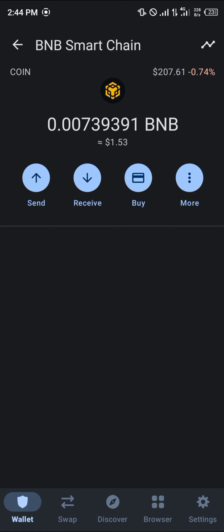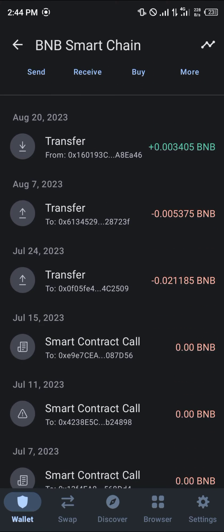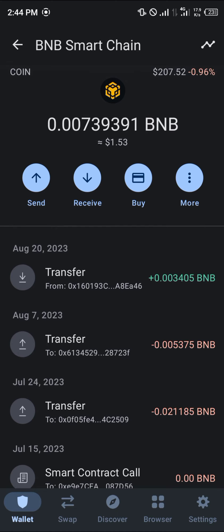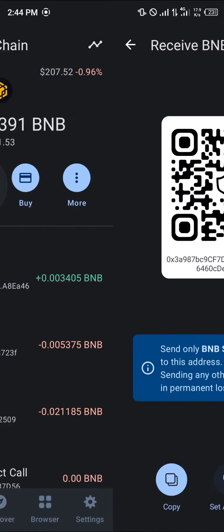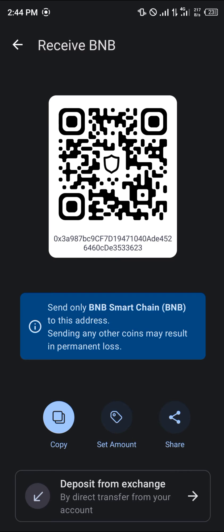So I simply click on my BNB and give it some time to load my assets. My next step would then be to simply click on this Receive option. By clicking on the Receive option, I'm shown my QR code, which I can then either copy or scan.